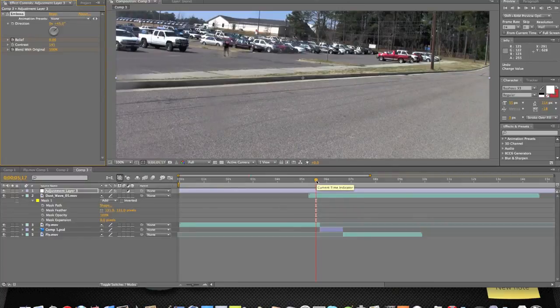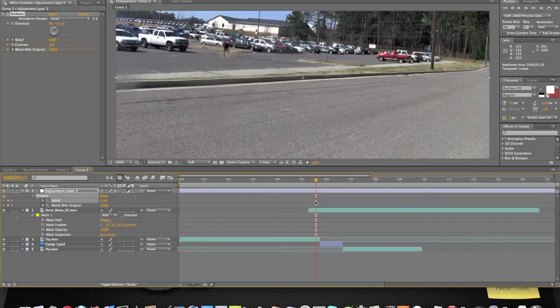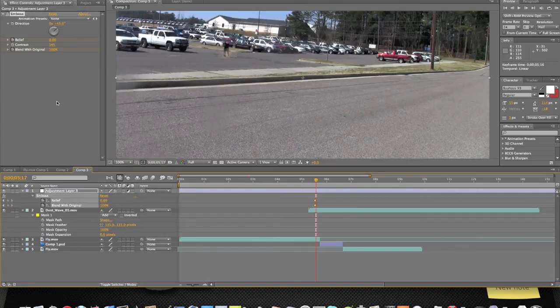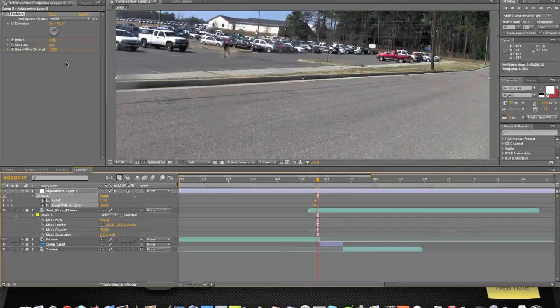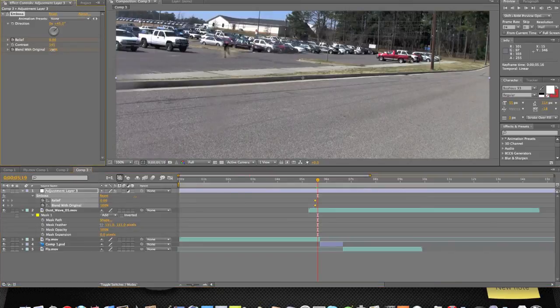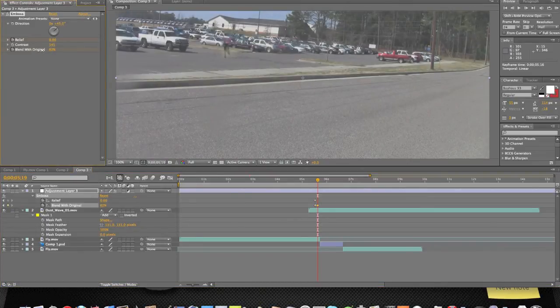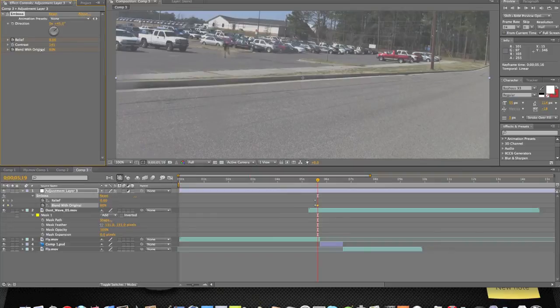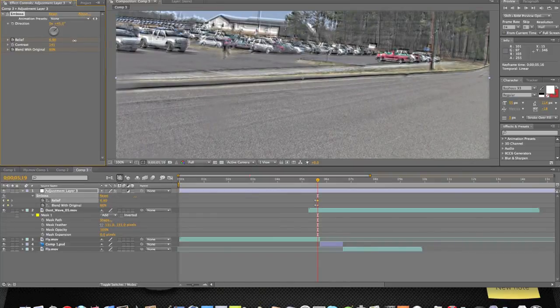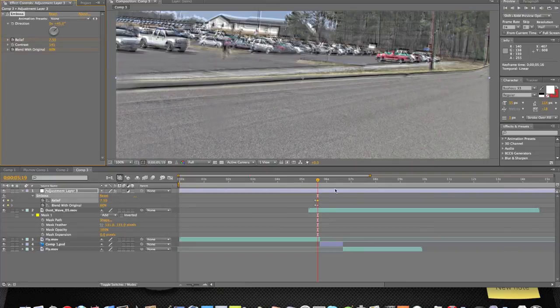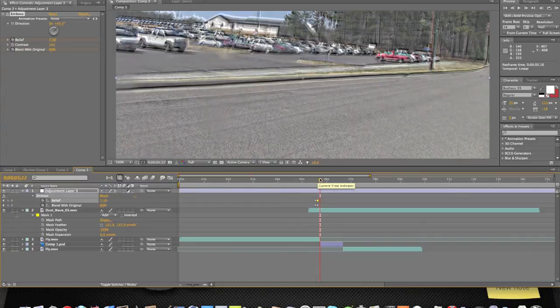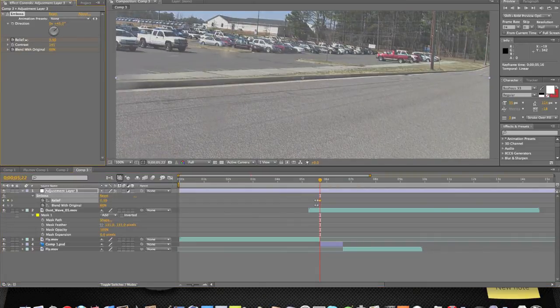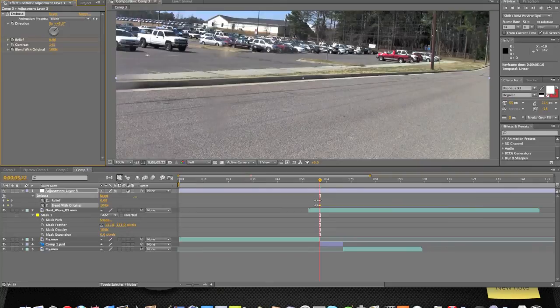So we'll click U to open up the keyframes, move them both about right here. Then we'll have it about right here start growing, so we'll turn it down about 60. And then as soon as it gets to the point where he disappears, we're going to turn it all back down. 60.